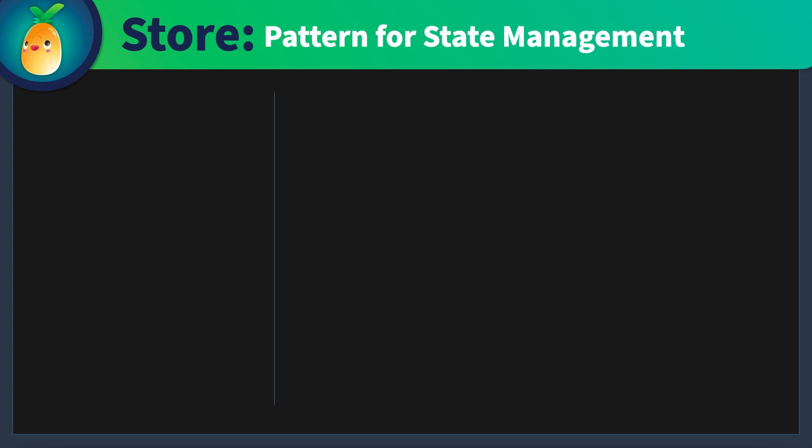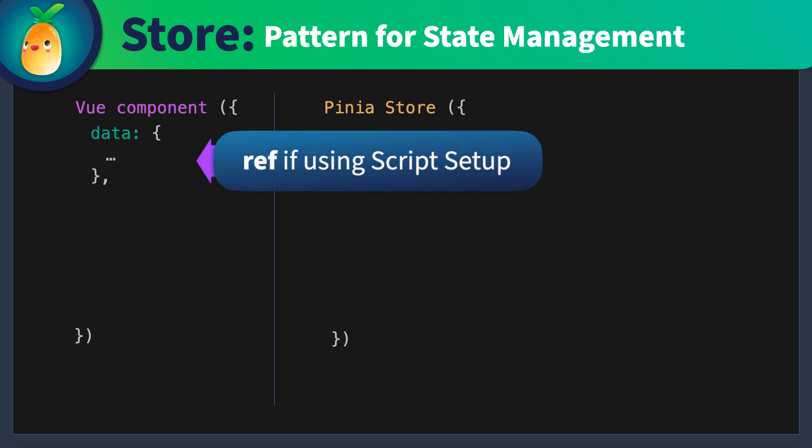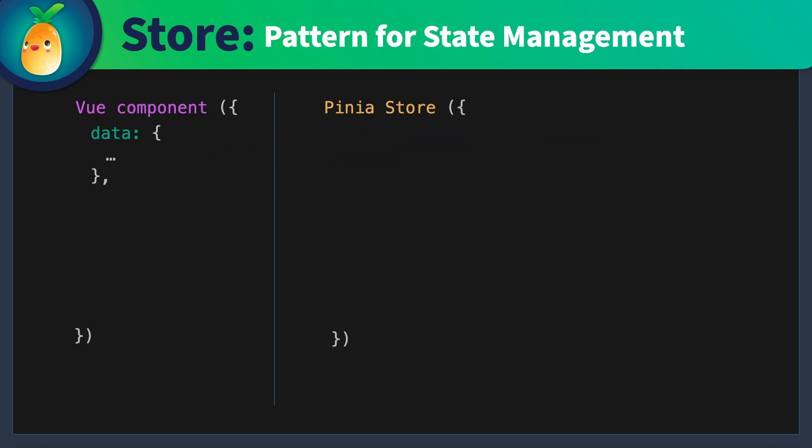A store is the structural pattern of state management that Pena provides. Let's compare it to the structure of a ViewComponent. Keep in mind that a ViewComponent is dealing with local state, and the Pena stores managing global state. But the structure we set up in each is similar. We can build our mental model around that structure. A ViewComponent stores local data in its data property, if we're using the Options API, and in a Ref if we're using the Script Setup API. And the Pena store keeps its data in the State property.